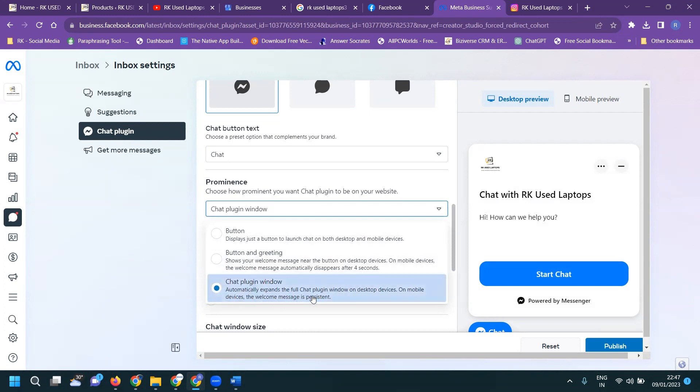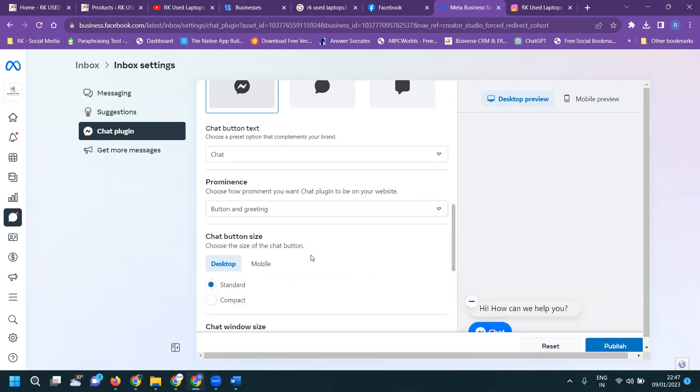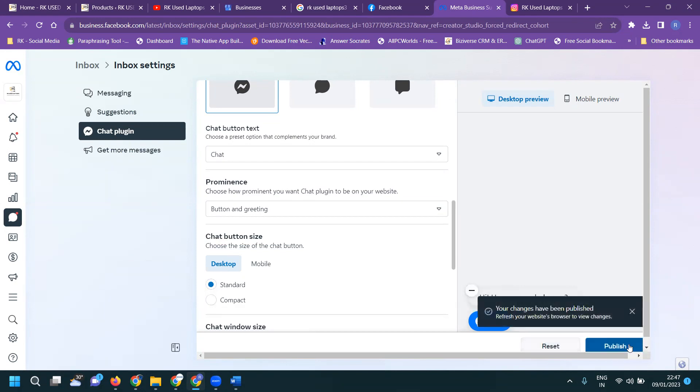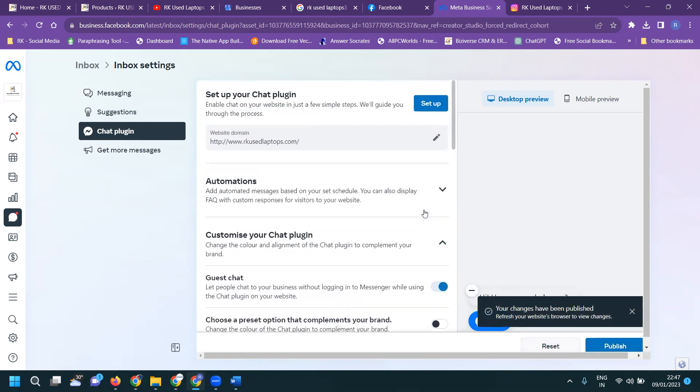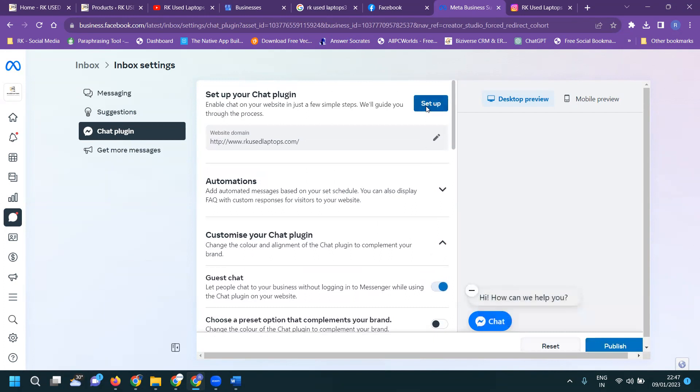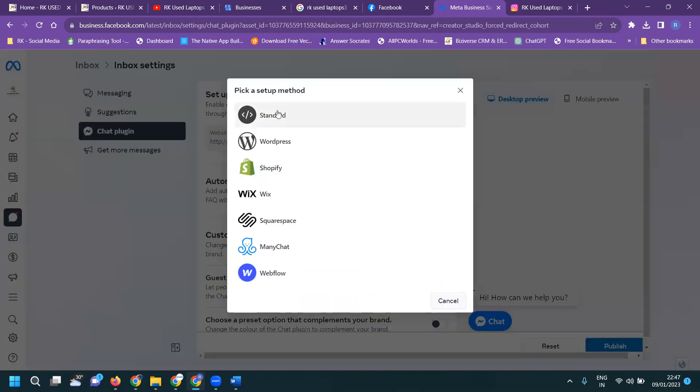Automatically expand your full chat plugin or window on your desktop device and mobile device. But I am not like that. You are looking for just your pop-up message and latest. Click for publish it. After publish is done, go to setup procedure.